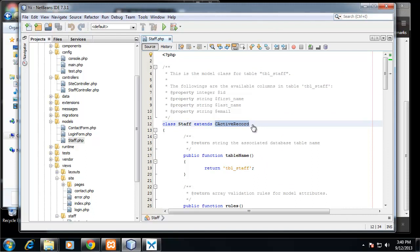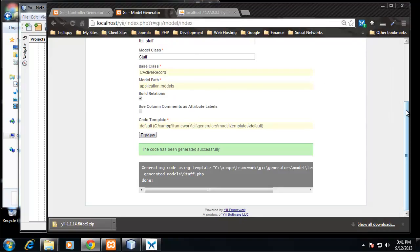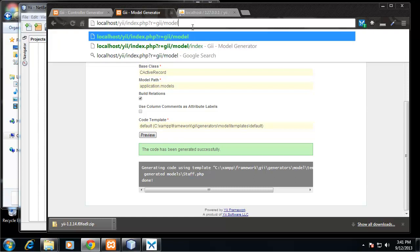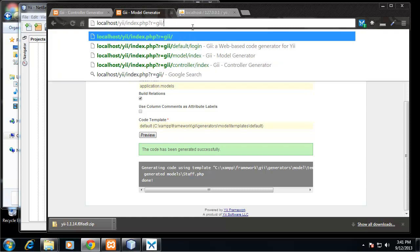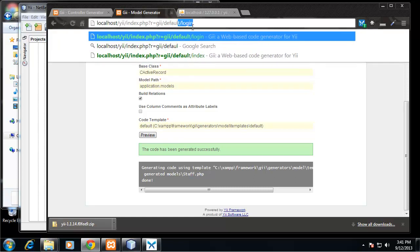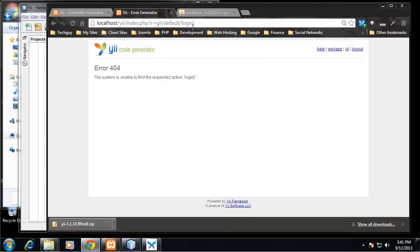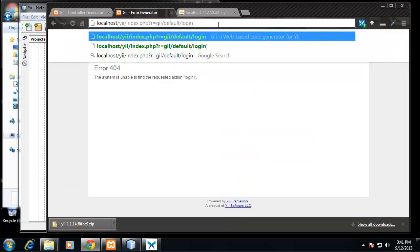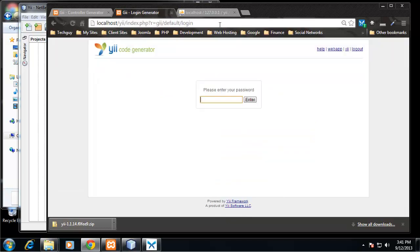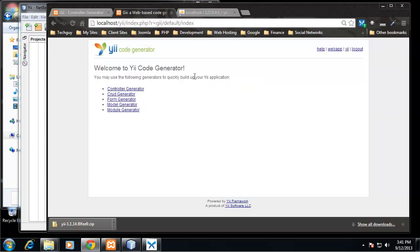All right, now what we want to be able to do is we want to form that we can fill out to add staff members. Not only add but to CRUD: create, read, update, and delete. So if we go back to our Gii, /default/login. Well, I don't know if we need the login. Yeah, all right, so log back in here and what we want to do is go to CRUD Generator.